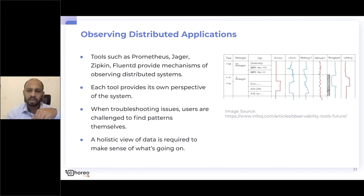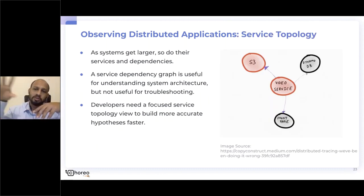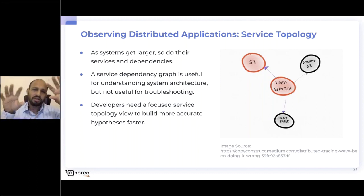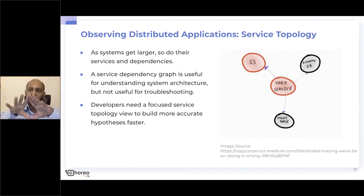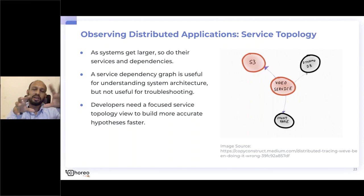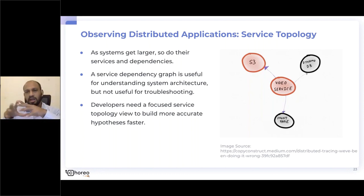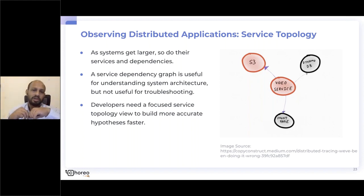One of the main challenges in distributed systems is finding which node is causing the problem. We have dependency graph tools today, but we really need a live service topology view that indicates errors being thrown by a particular service, so developers can focus there. It would show the dependency graph of what other services it depends on and where else abnormalities or errors are appearing — helping developers arrive at conclusions faster and more accurately.